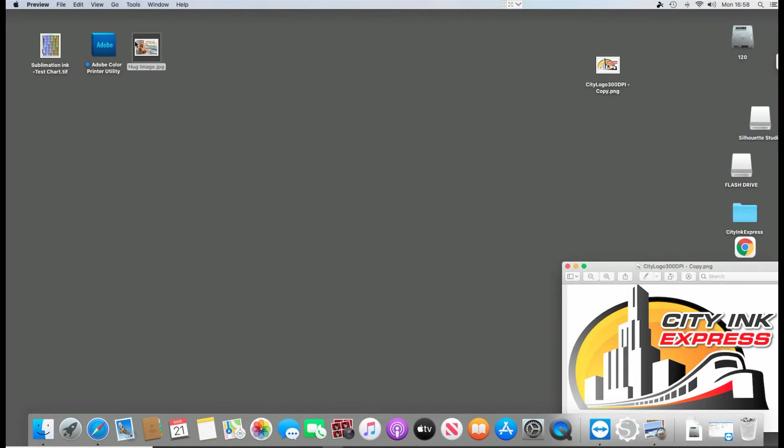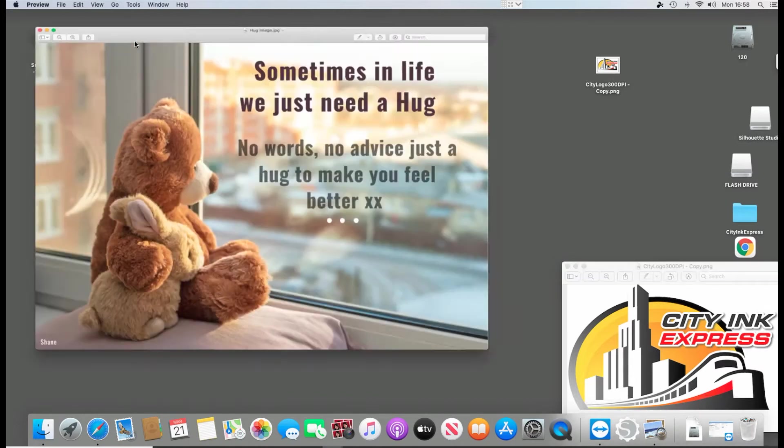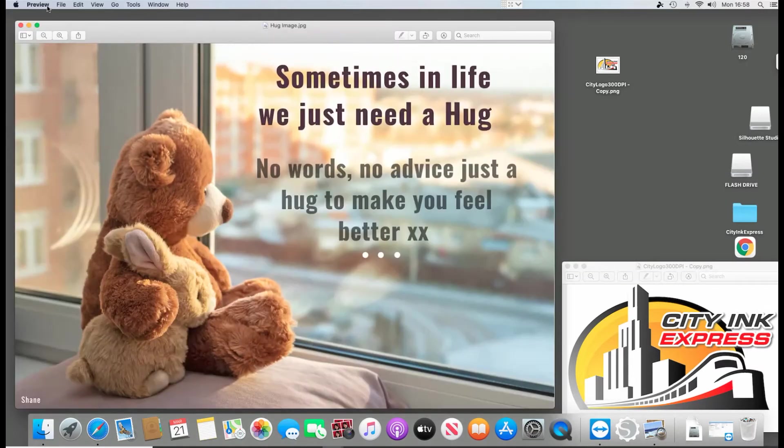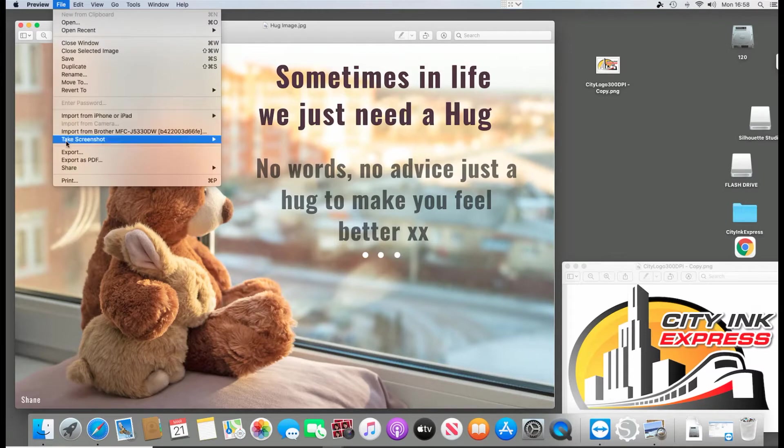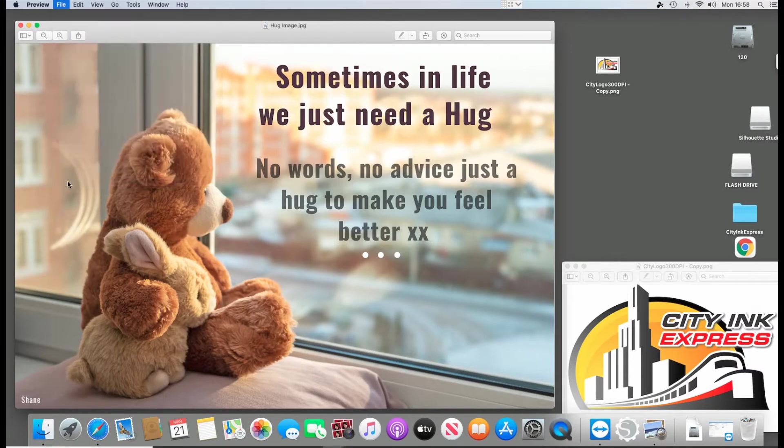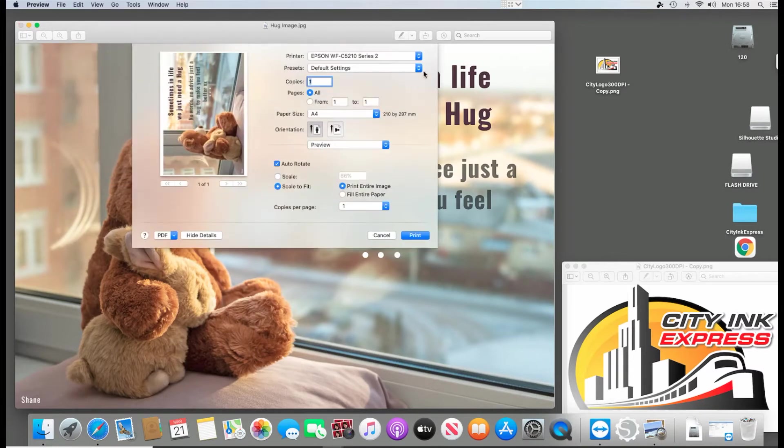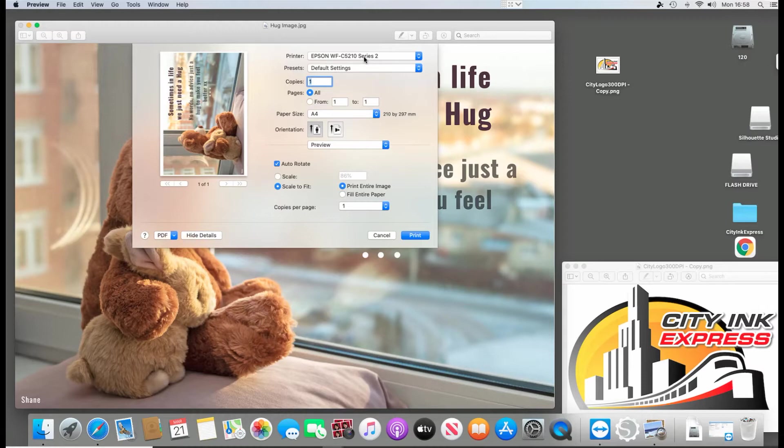So I'm going to open up an image into file, print, select your printer you're going to use, which is this one here, C5210.